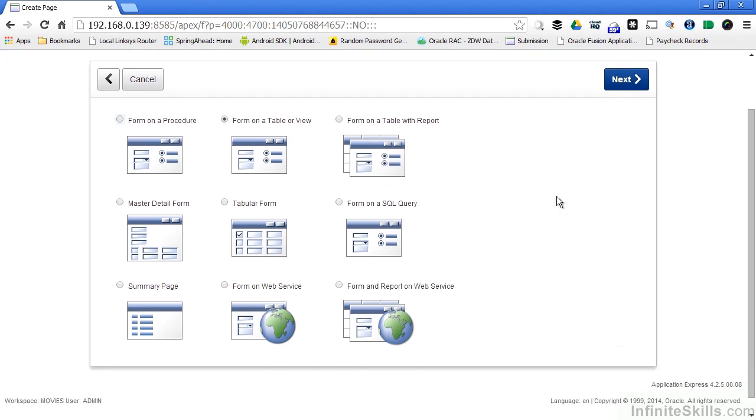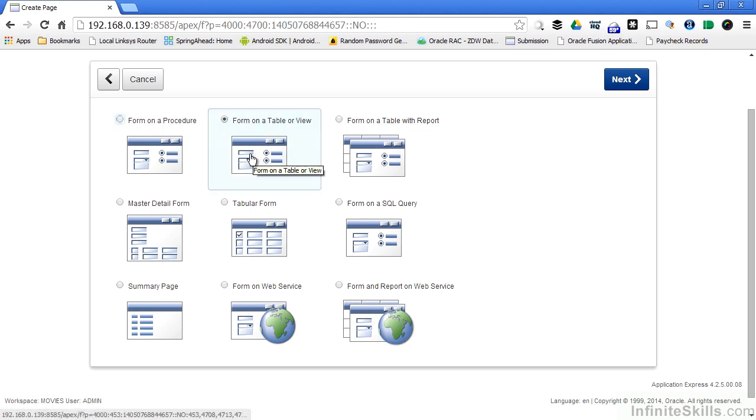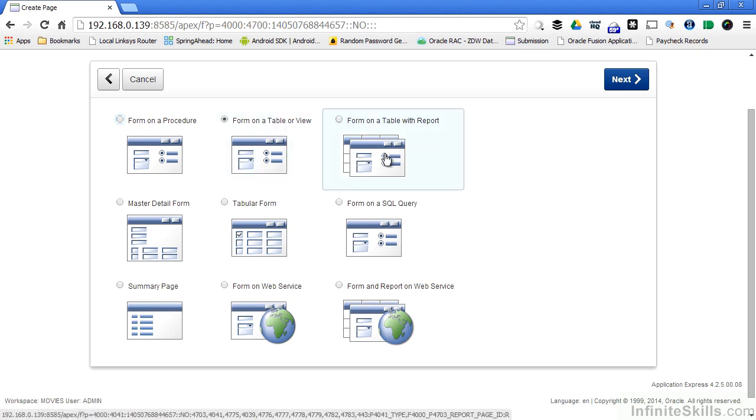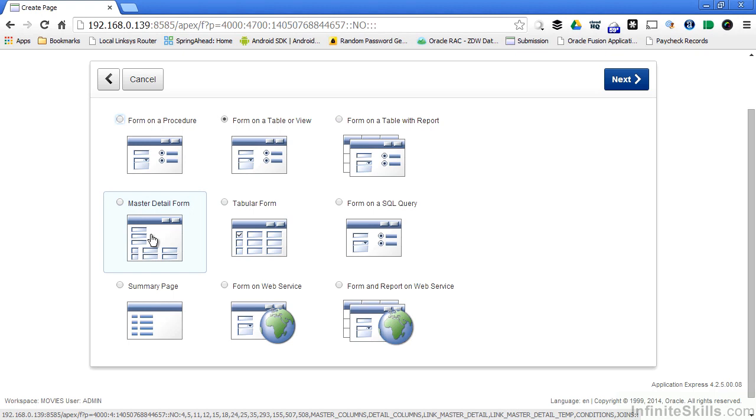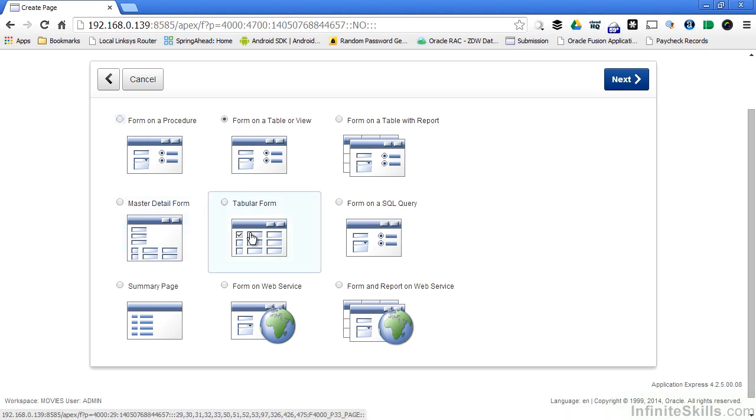Previous lessons have looked at the most common types of forms that you'll put on an Apex page: form on a table or view, form on a table with a report, and master detail form. In this lesson we're going to take a look at the last common type of form you see in a typical Apex application, and that's a tabular form.